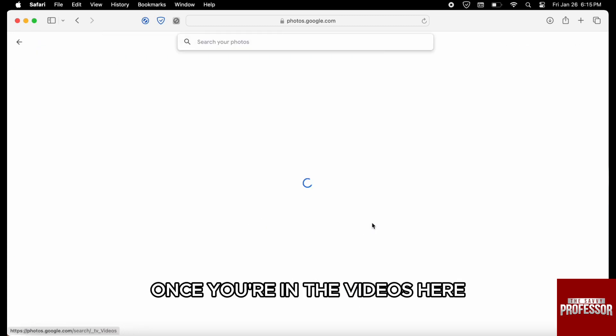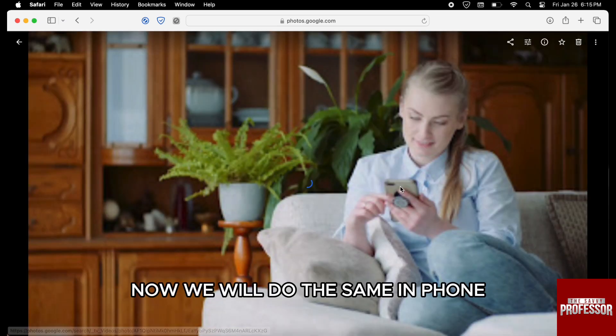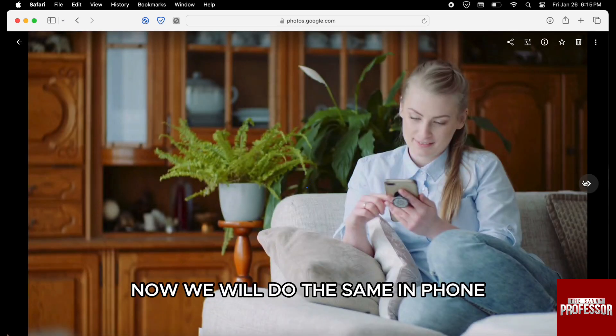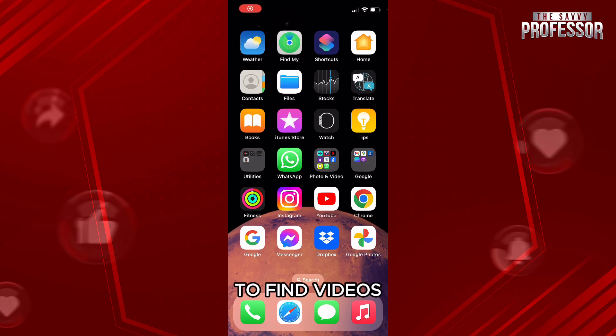Once you are in the videos, here you will find all your videos in your Google Photos account. Now, we will do the same on phone. To find videos,